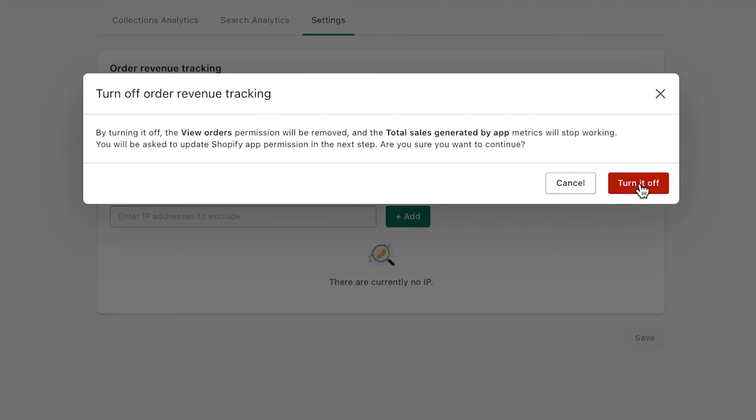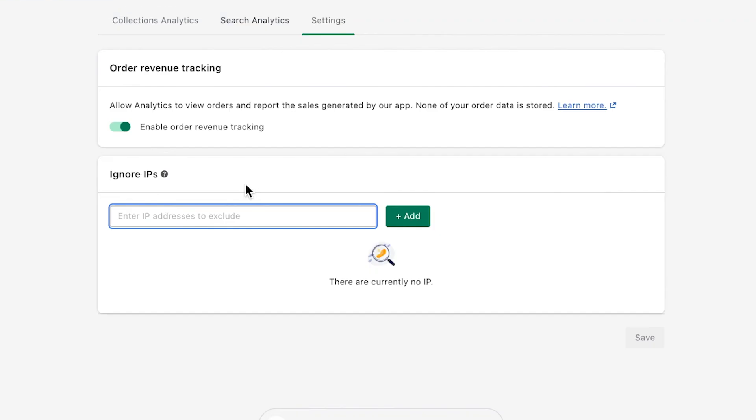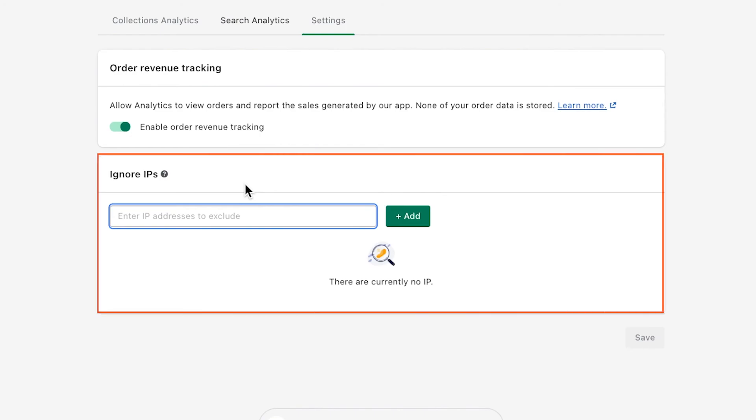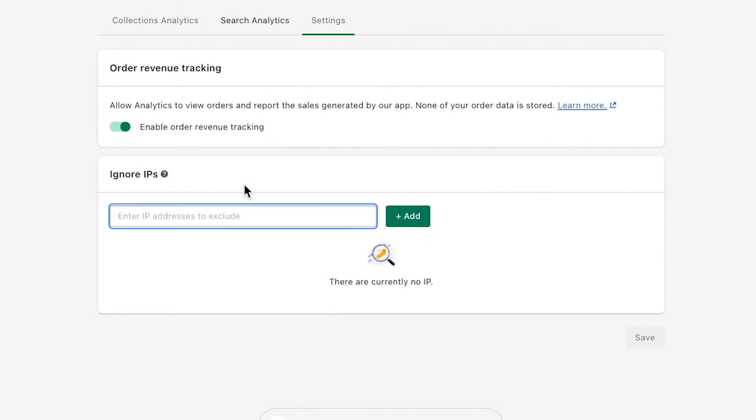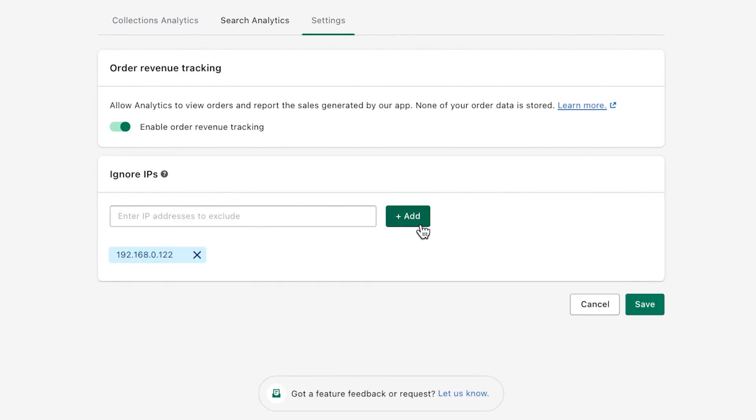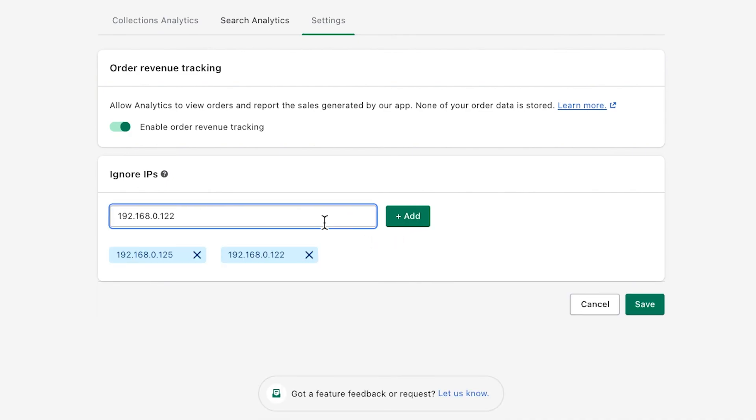Please bear in mind that the view orders permission you agree to provide is read-only, so we don't store any of your information. Last but not least, for a more precise metric rendering, you can exclude filter and search activities from certain IP addresses. These addresses can be from your own devices or belong to your team members, so it's best to exclude them from the report. To use this feature, simply enter the IP address, add one by one, and of course, don't forget to save them.